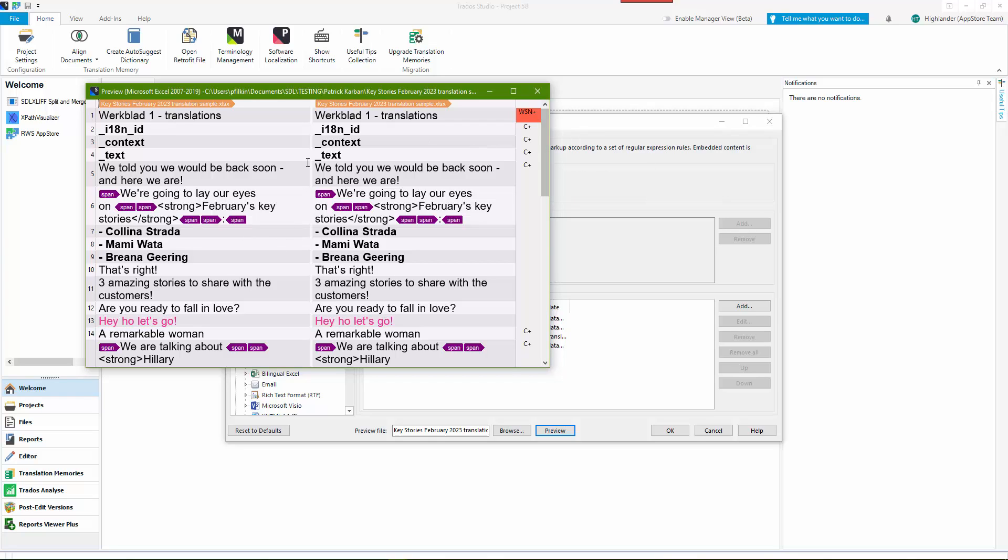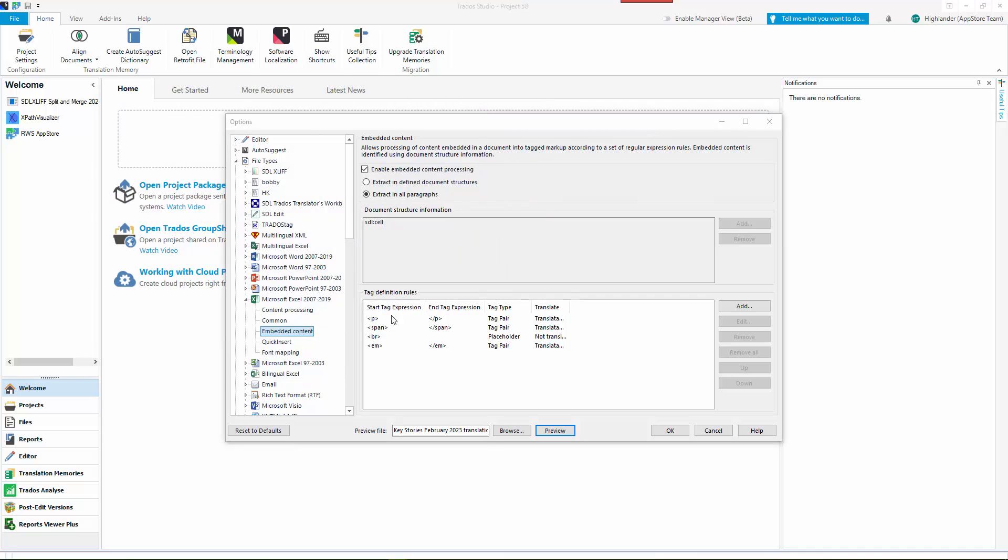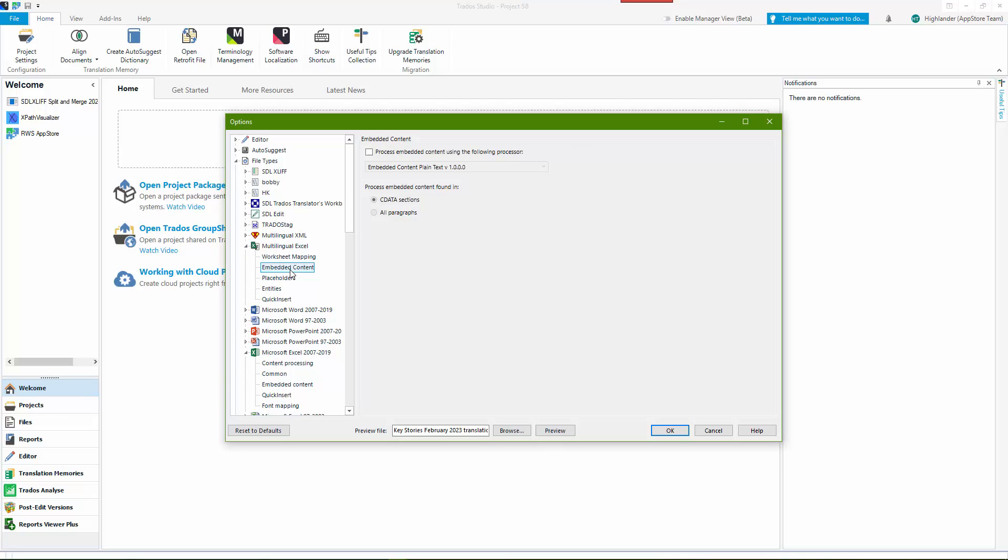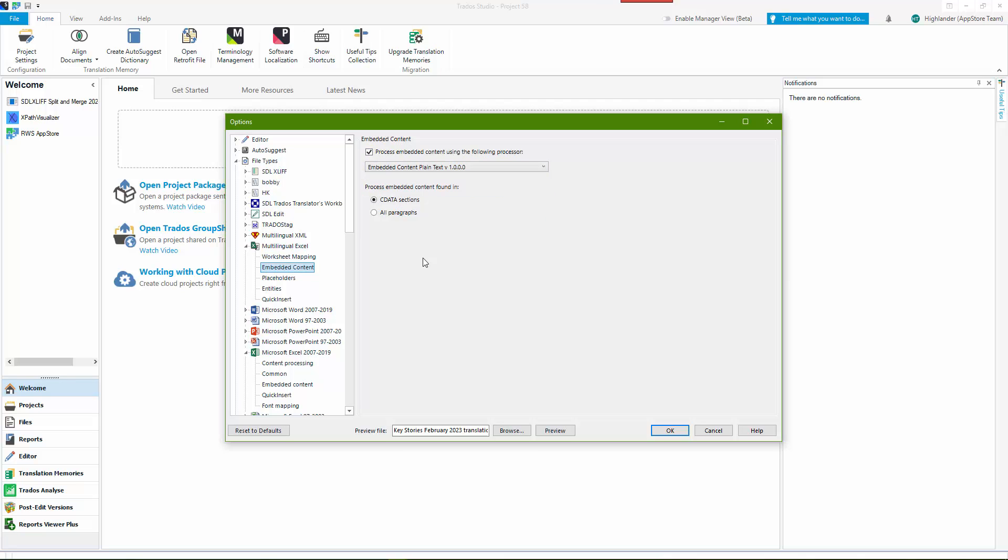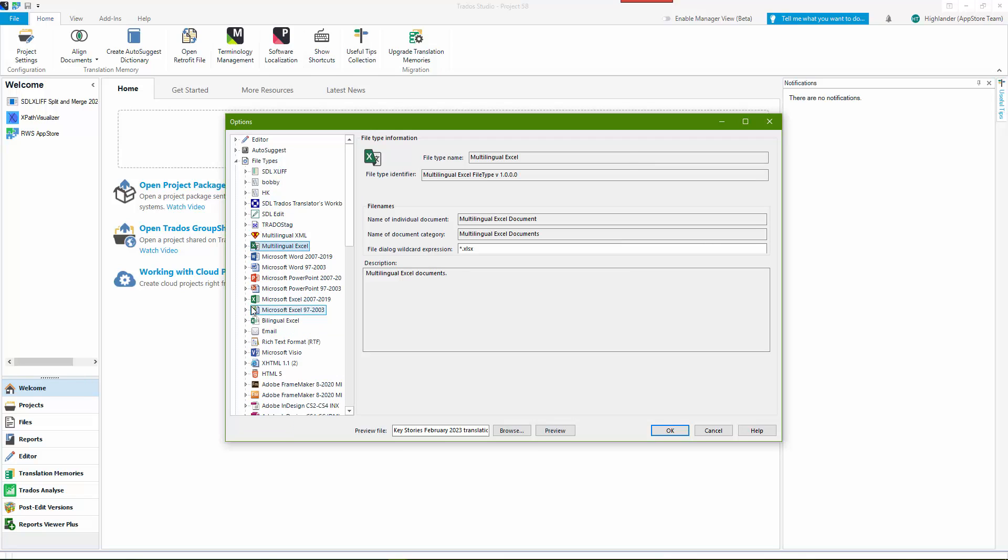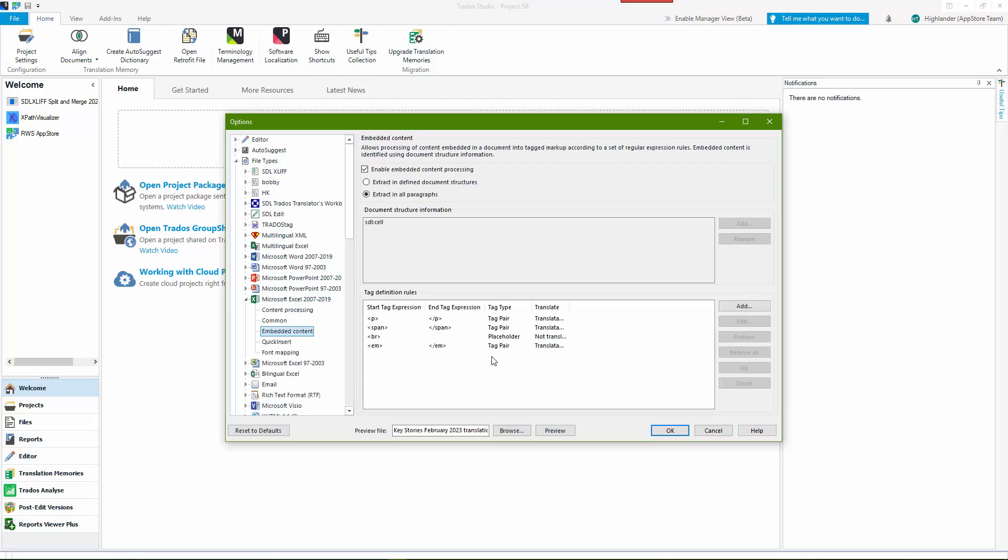So this is what you need to do. It's a bit unfortunate that with this file type it still hasn't been updated to do something smarter, like allow you to use the HTML file type. The multilingual Excel file type, for example, in here the embedded content you can actually select the HTML file type and that would pretty much take care of it for you in one go. But we don't have that capability with the Excel file type I'm afraid, so you need to create your rules individually yourself.